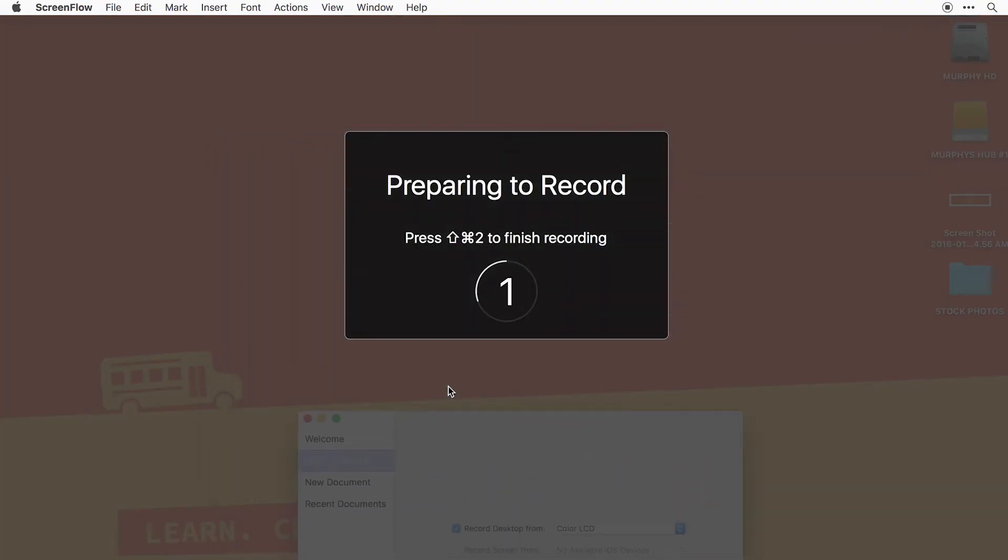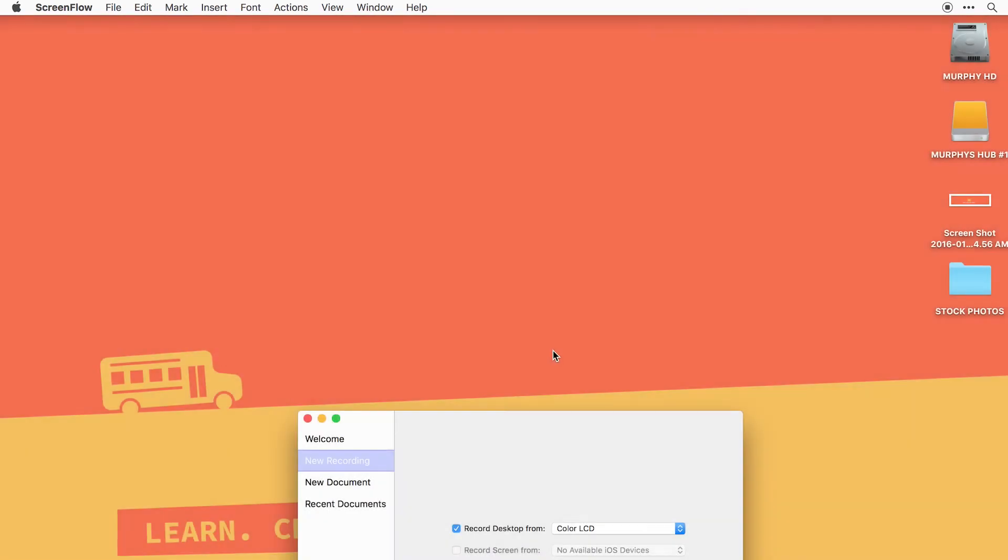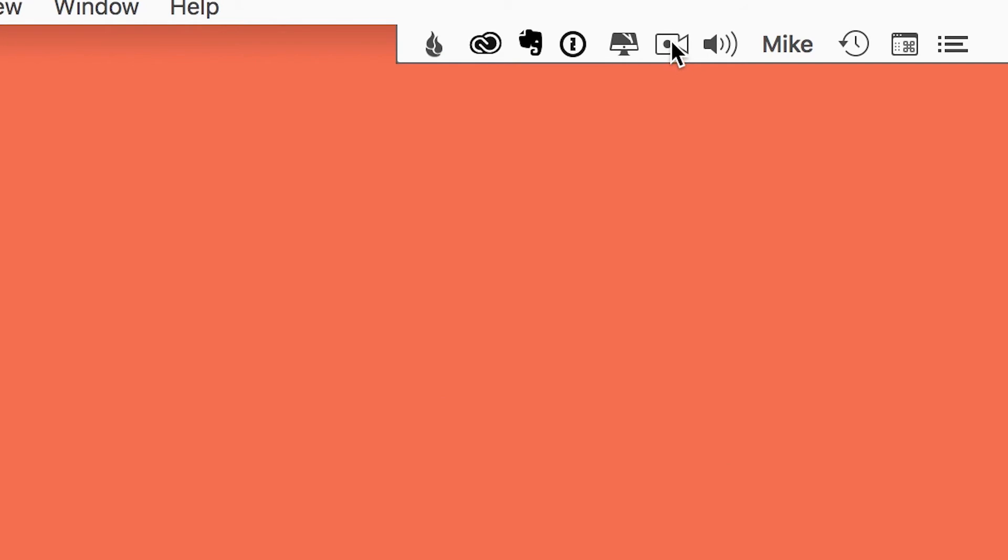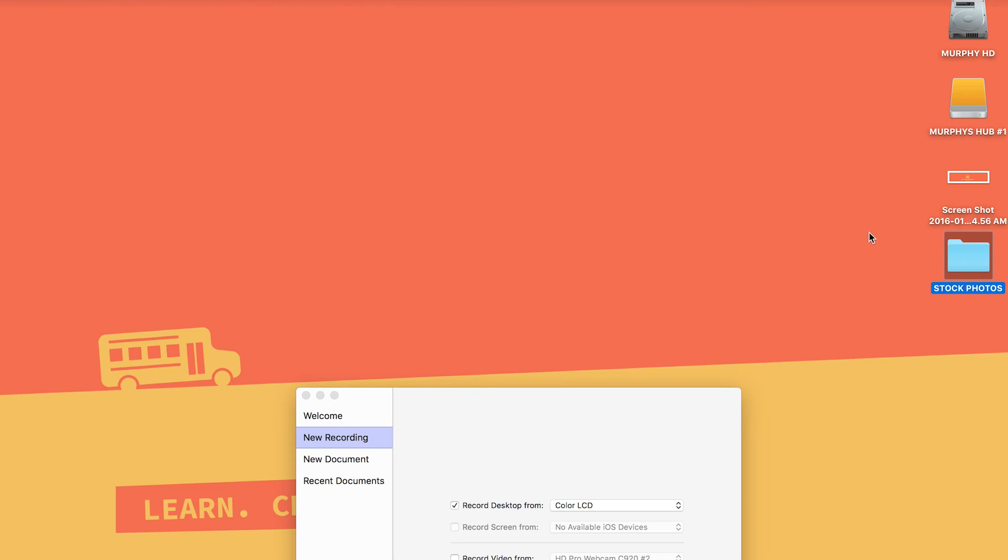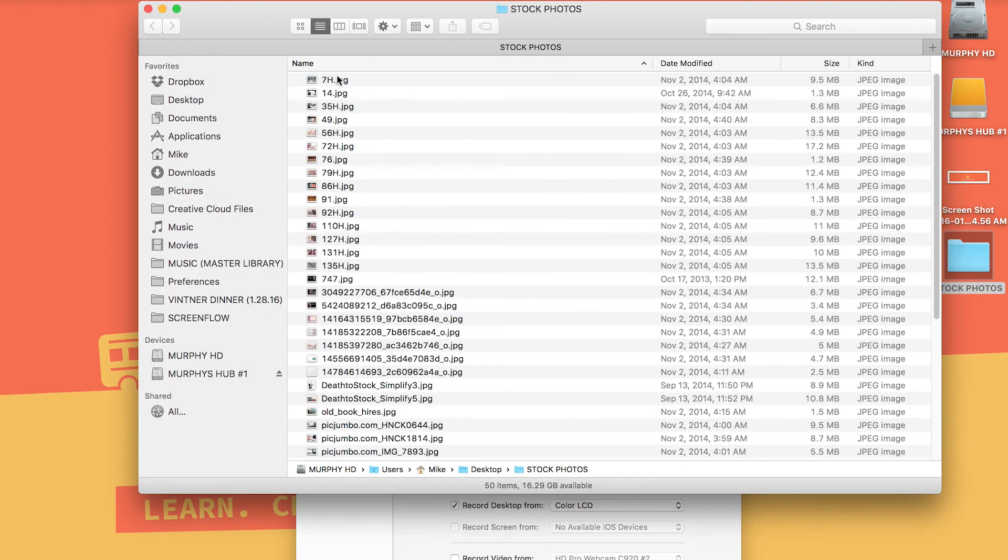Now everything is recording. You can tell it's recording because of this little black dot inside the video camera. That tells you that video is recording. If you want to stop it, you can either use the shortcut key or just click the stop record.